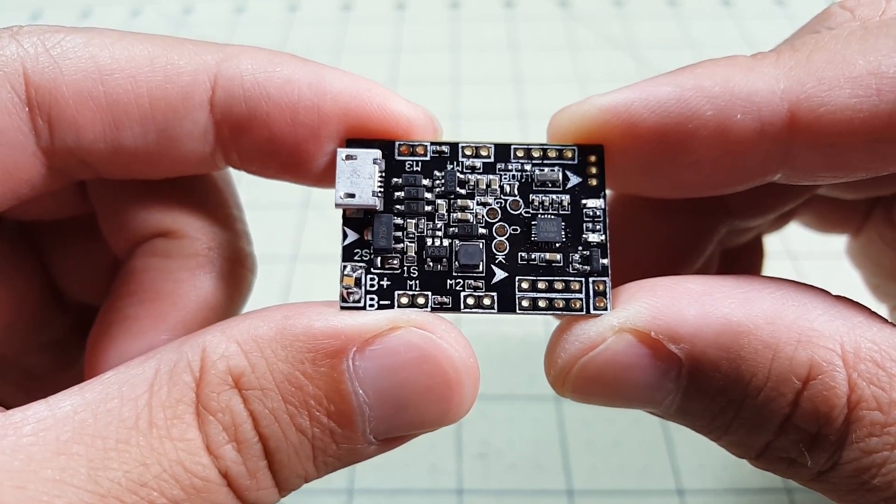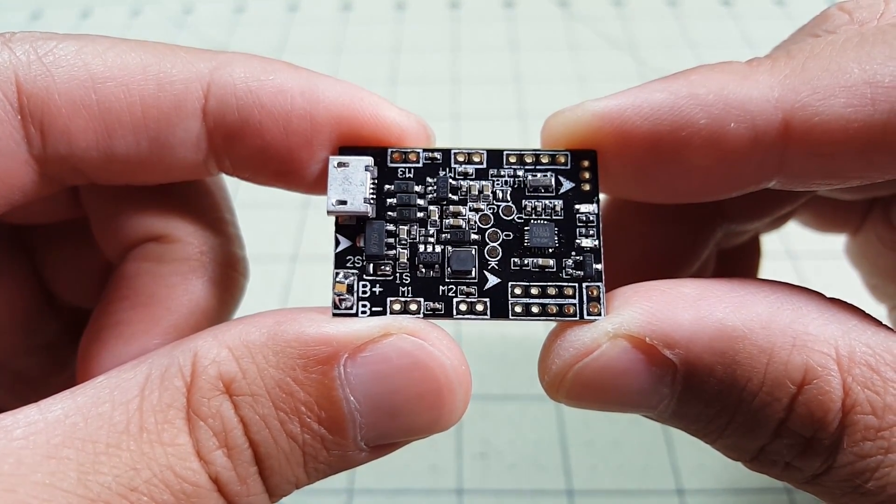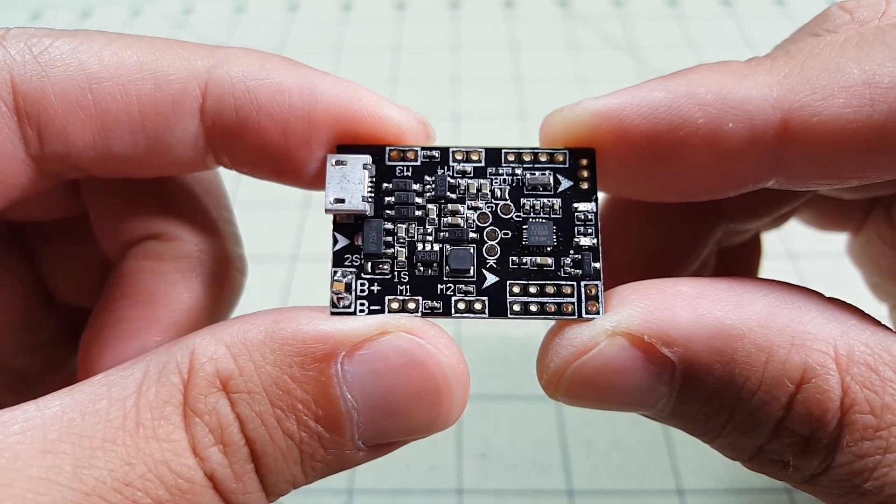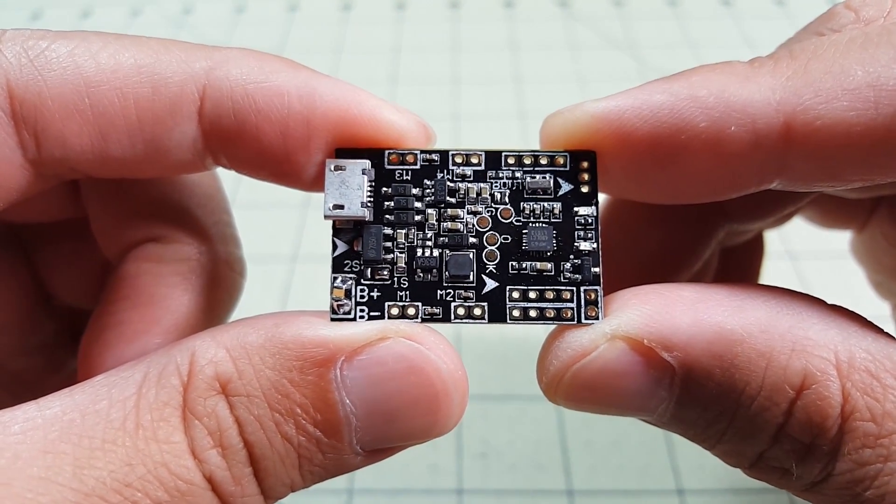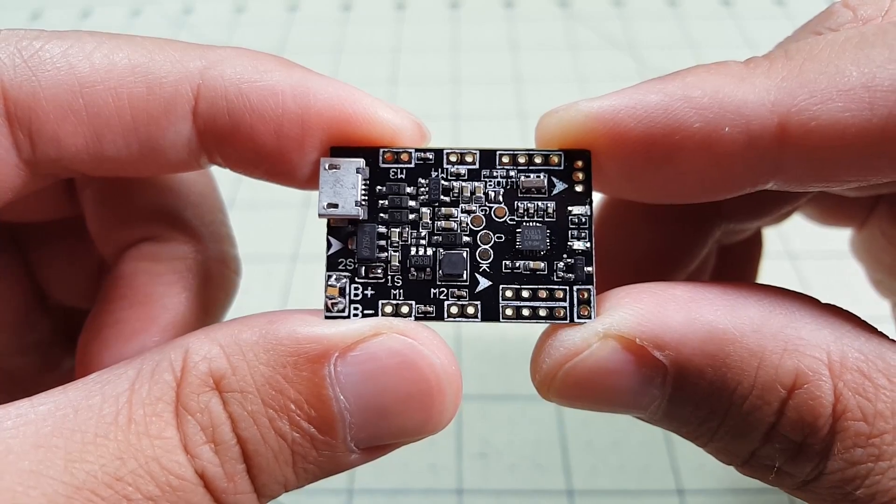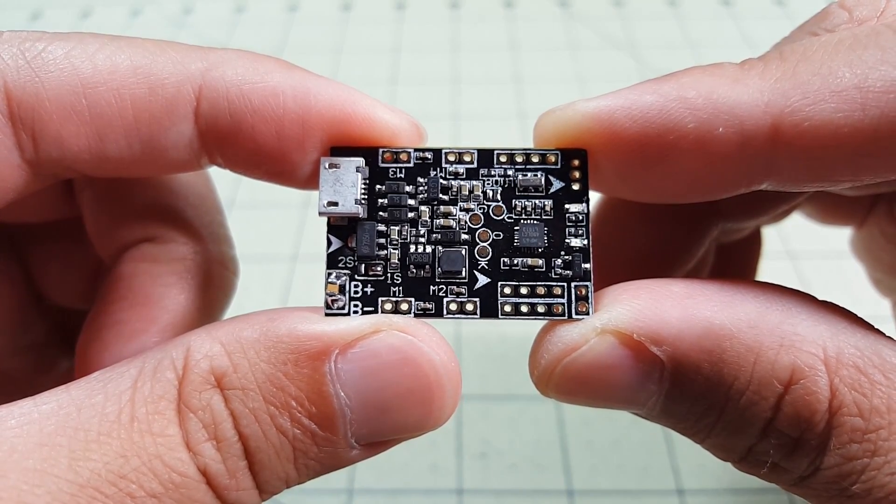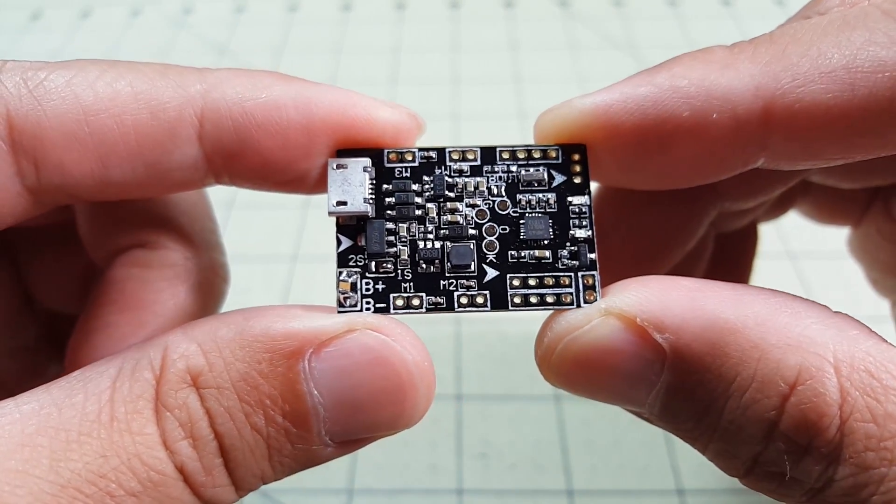Okay guys, in this video we're going to take a look at this new F3 based flight controller for brushed motors.